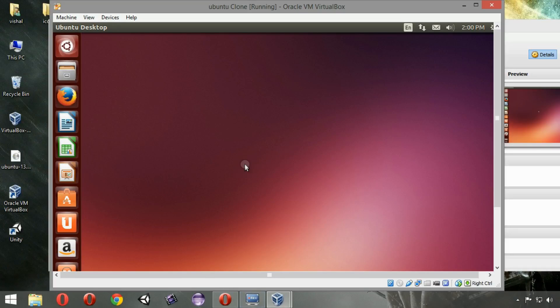Hello friends, welcome to the Alpha Point. Today I am going to show you how to make your Ubuntu installation in full screen mode.